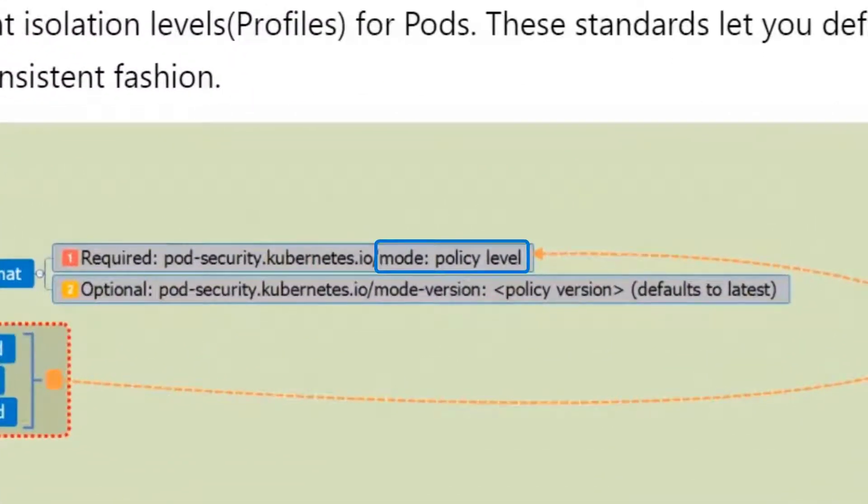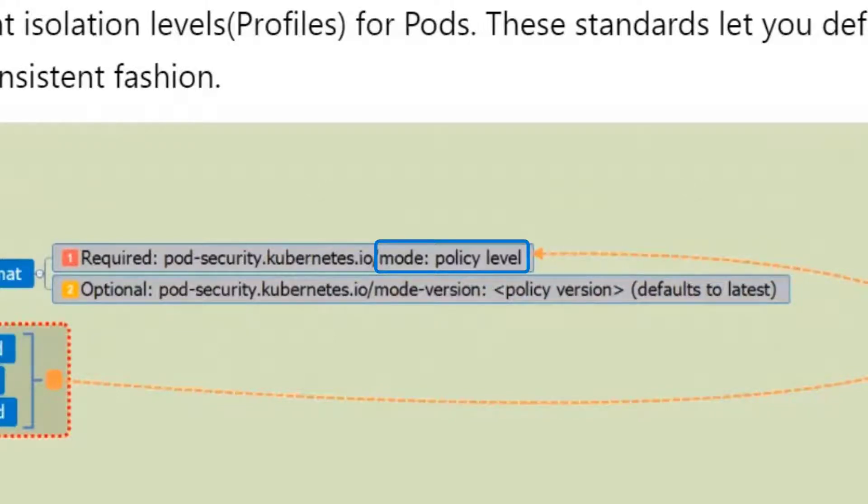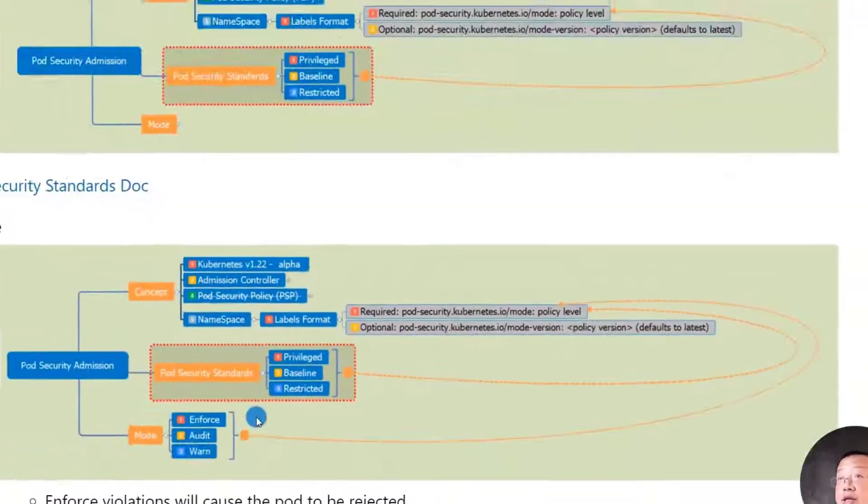As we know, pod security admission labels has two parts. Mode and policy. We just passed policy. Next topic is mode.